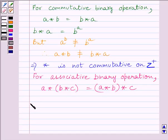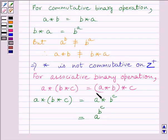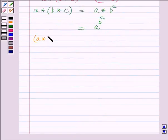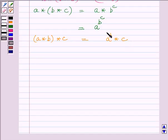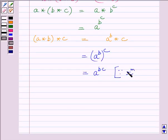Now we know A star (B star C) is equal to A star B raised to the power C, which is further equal to A raised to the power B raised to the power C. Now let us find out the right hand side, that is (A star B) star C. This is equal to A raised to the power B, whole raised to the power C. Applying the law of exponents we get A raised to the power BC, because we know X raised to the power M, whole raised to the power N, is equal to X raised to the power MN.